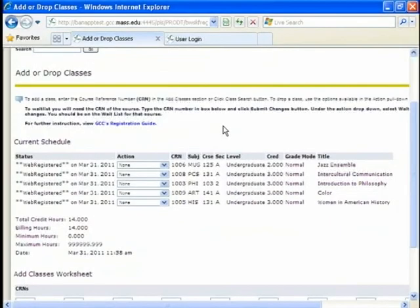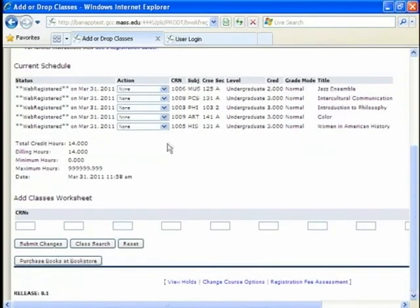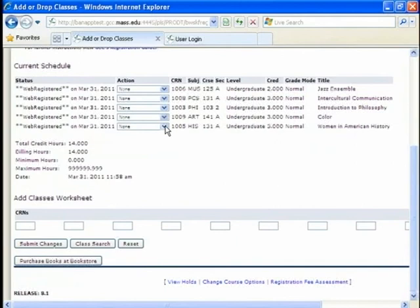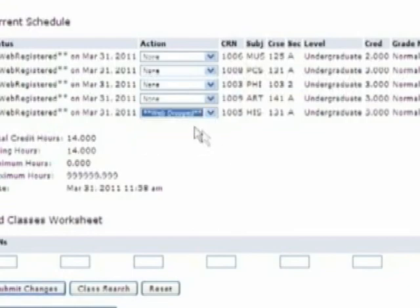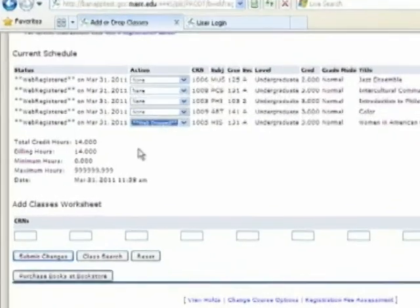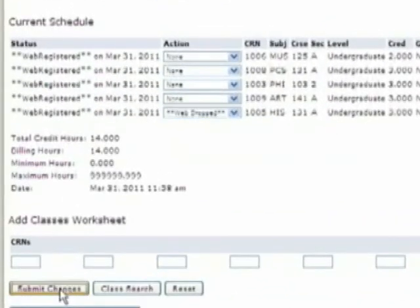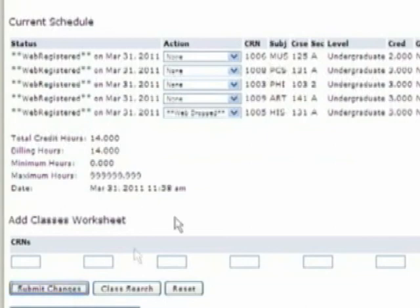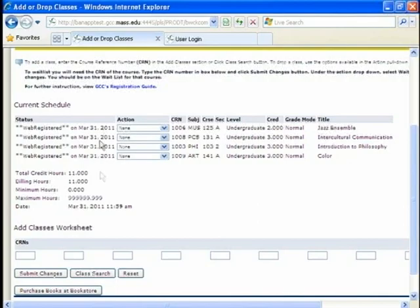Now I get back to the classes I am signed up for. All five. Now I can't take women in American history anymore. I took a few extra hours at work. It conflicts with that. So I need to drop it. So I am going to go back down. I am going to go to the last one. Make sure it is the history 131 women in American history. On the action I want to select web drop. Press that. And then submit changes. Which is down below. Click that. And yes I have dropped that class. I am now at 11 credits in the four classes.